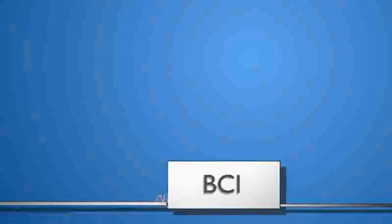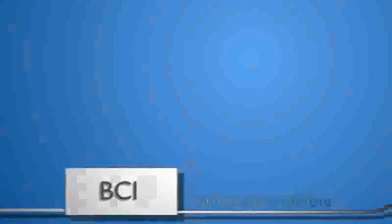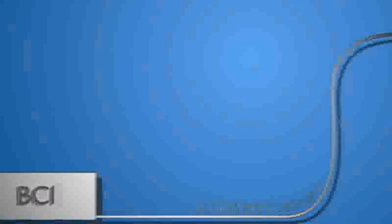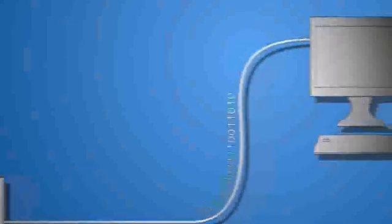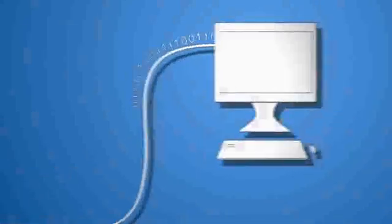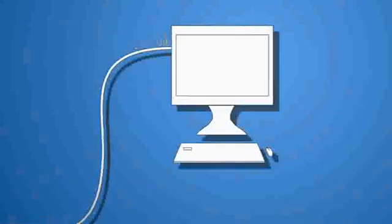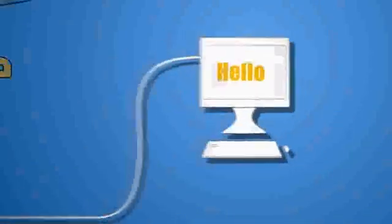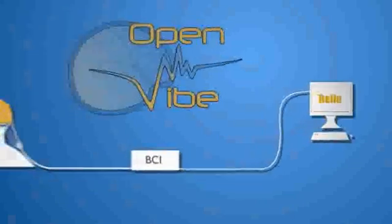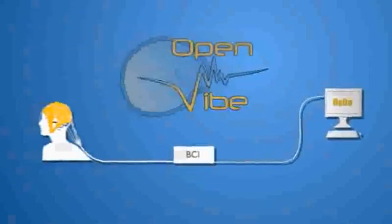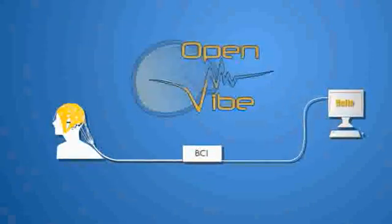Using electrodes located on the surface of the skull, the BCI analyzes brain signals in real-time and can identify specific mental activities for use in operating a machine or computer.